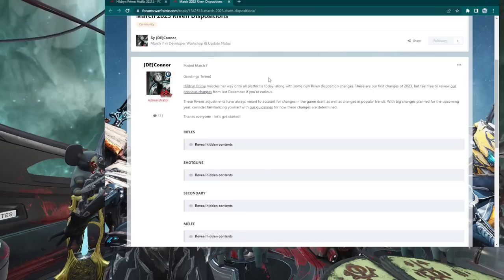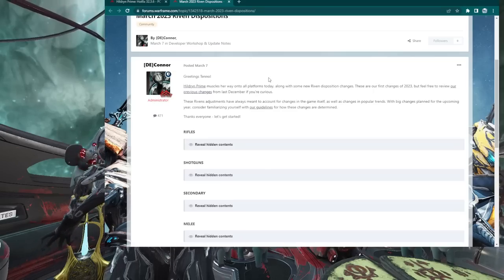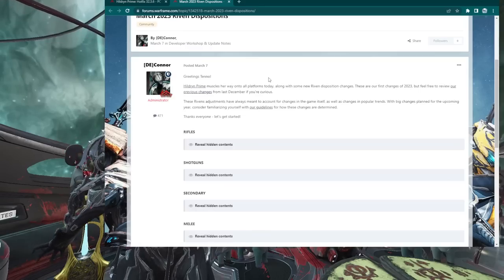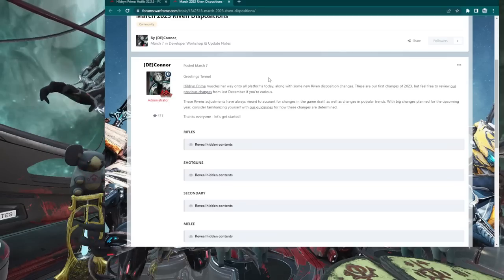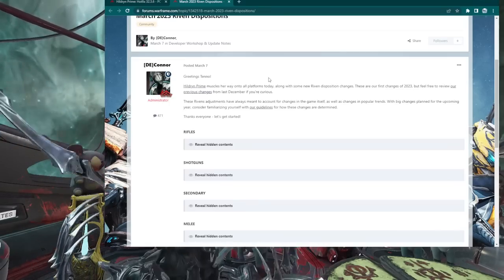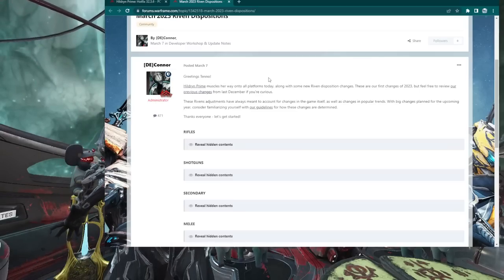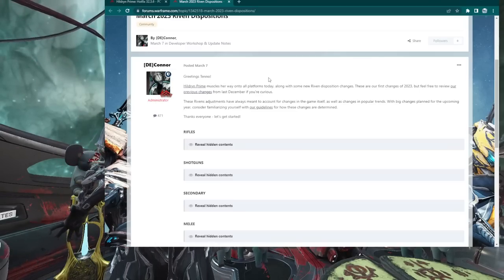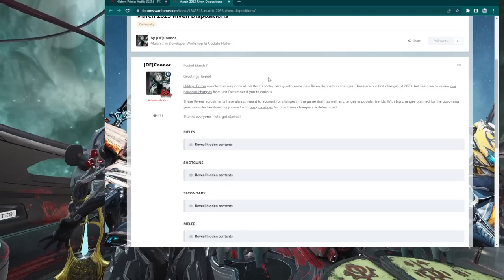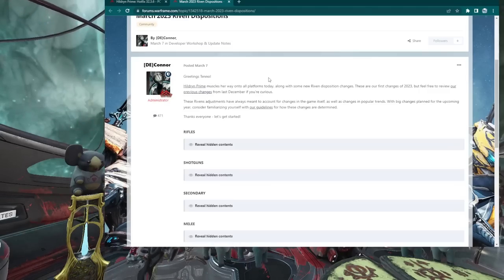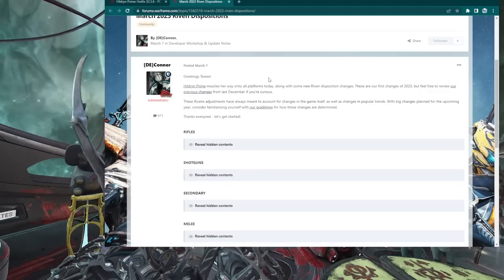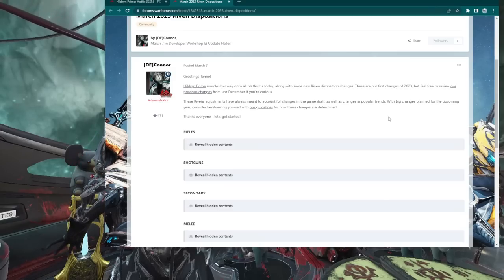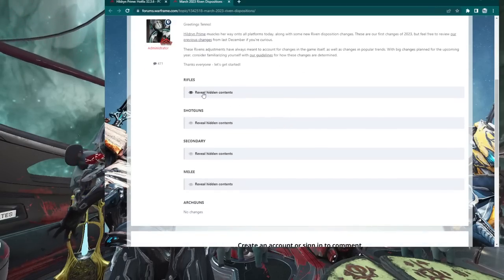All right, so here we are with the Hildren Prime patch notes. Greetings Tenno, Hildren Prime muscles their way onto all platforms today, along with Riven Dispo Changes. These are the first of 2023. These Riven adjustments are always meant to account for changes in the game itself, as well as one of the most popular trends. With big changes planned for the upcoming year, consider yourself familiarized with our guidelines. That still means self damage could be coming back.